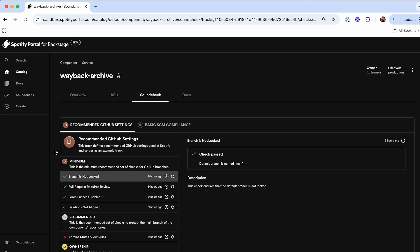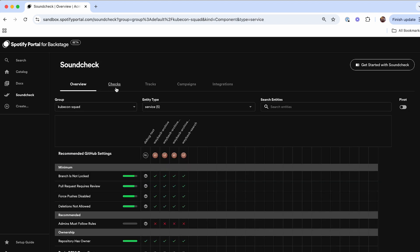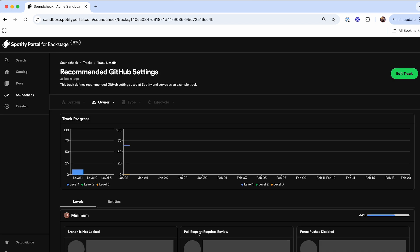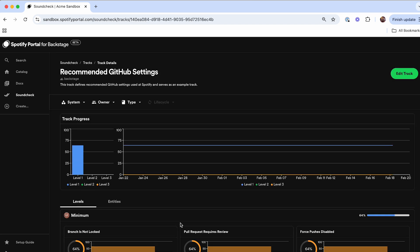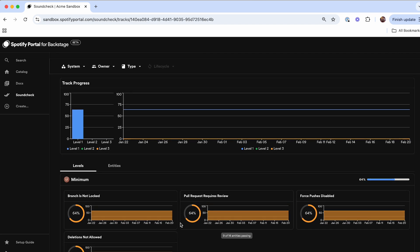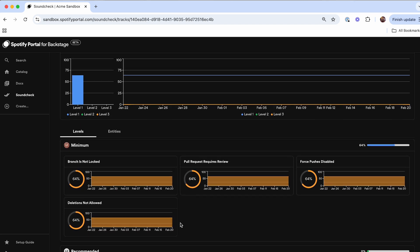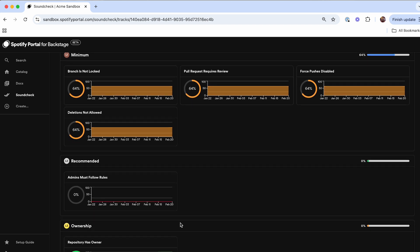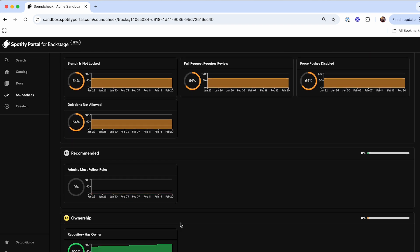This is where that gamification approach comes in. Each level of certification that you're passing will get a badge for that specific topic and then you'll be able to observe and monitor in the Soundcheck admin screen for the tracks how you're currently performing against the standards that you've rolled out. As you add more entities into your Backstage environment, you'll get more and more data for what's the performance of these different aspects as well.